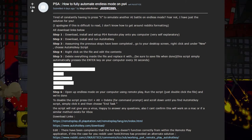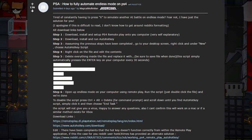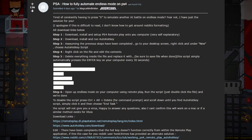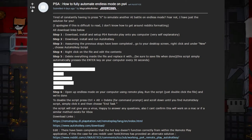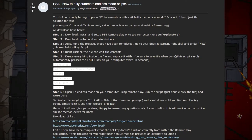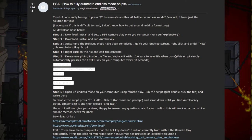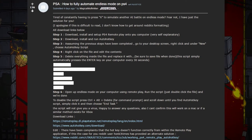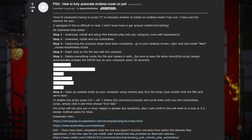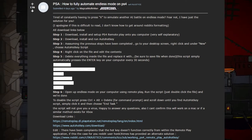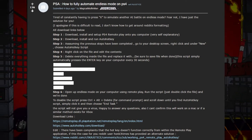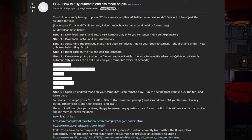Step six, which is the final step, is to open up endless mode on your computer using remote play, run the script, or just double click the file to run it, and you're done.